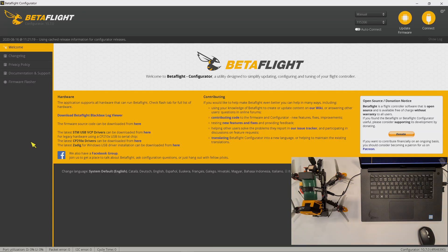Hello Drone Lovers! Welcome to my channel. My name is KM. Today I'm going to demonstrate a difference between low P-gain and high P-gain.